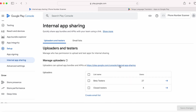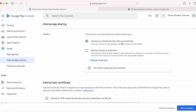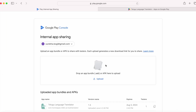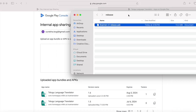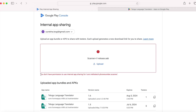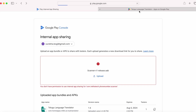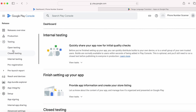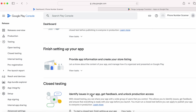Here selecting the testers — anyone with the link can download my app. Clicking save changes, allow. Now go to the internal app sharing page and try to upload the AAB file. But an error appears: 'you don't have permission to use internal app sharing for this package.' This might be because Google Play Console could not identify the package to accept the internal app sharing build. It seems we should first upload the app to at least one of the testing tracks so that Play Console can identify this new app's package name.